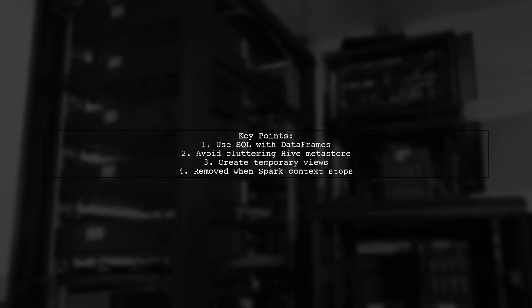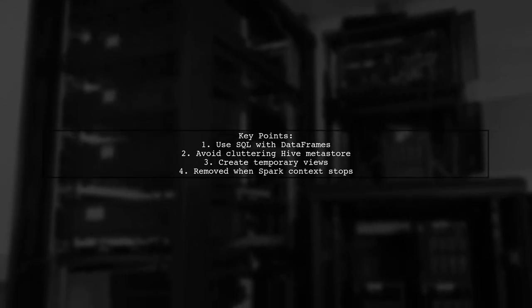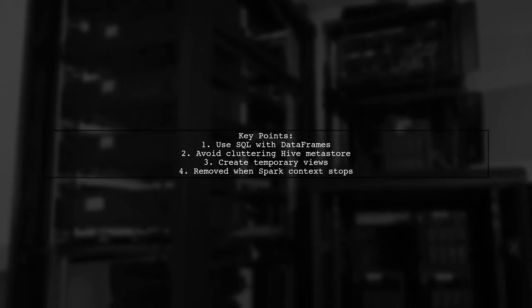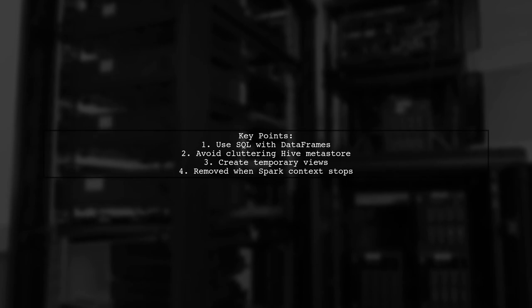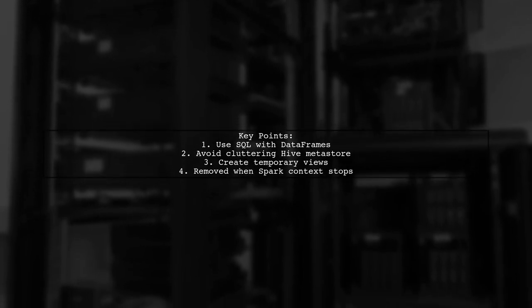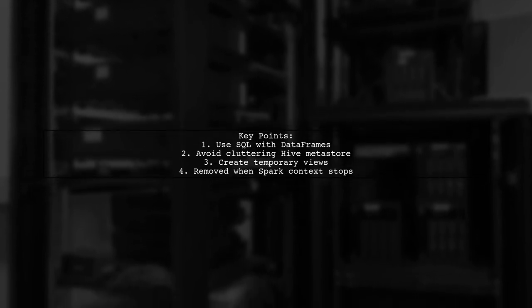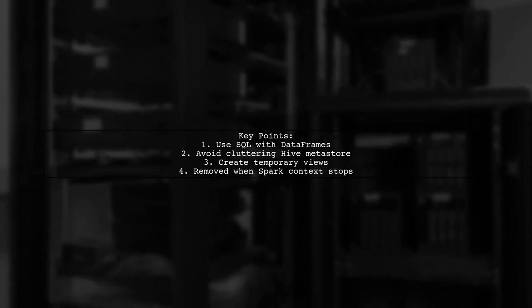Instead of creating permanent tables in Hive, which can clutter the Metastore, Spark creates a temporary view. This view is available for use like any Hive table, but is removed once the Spark context stops.